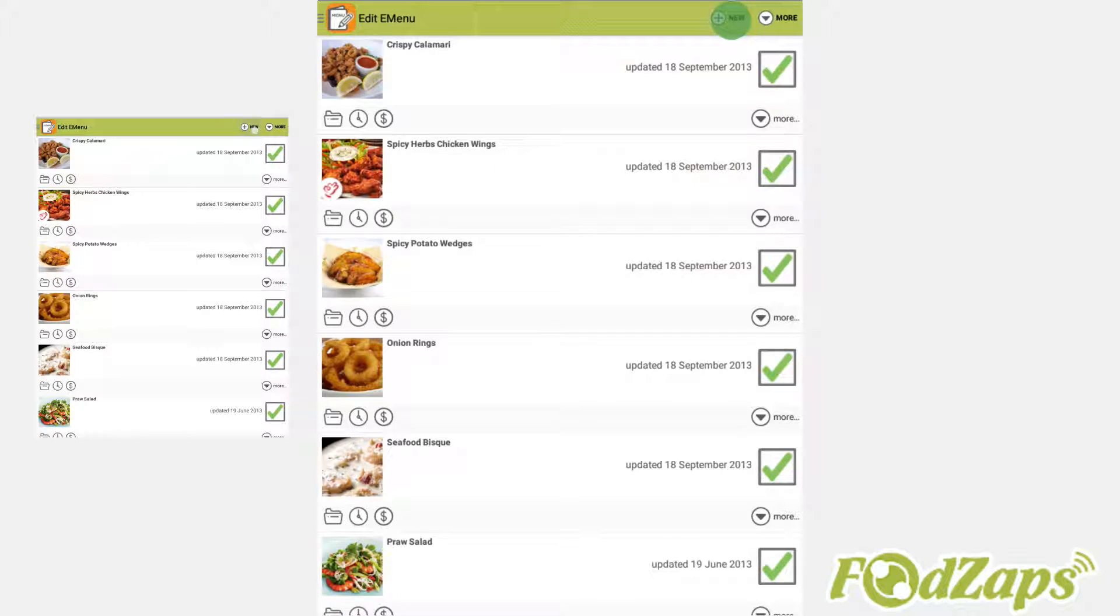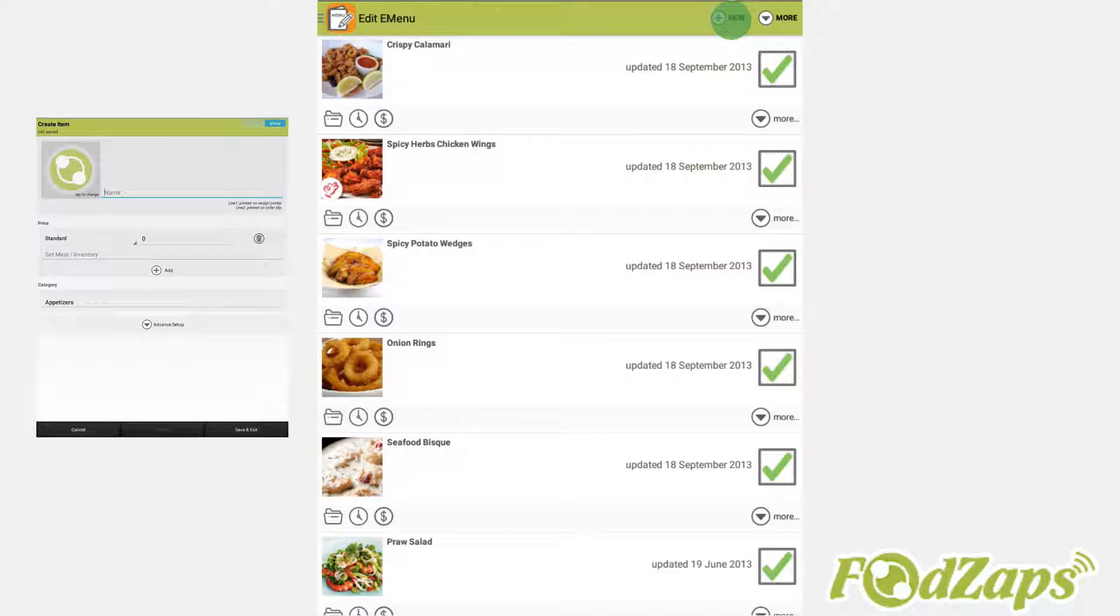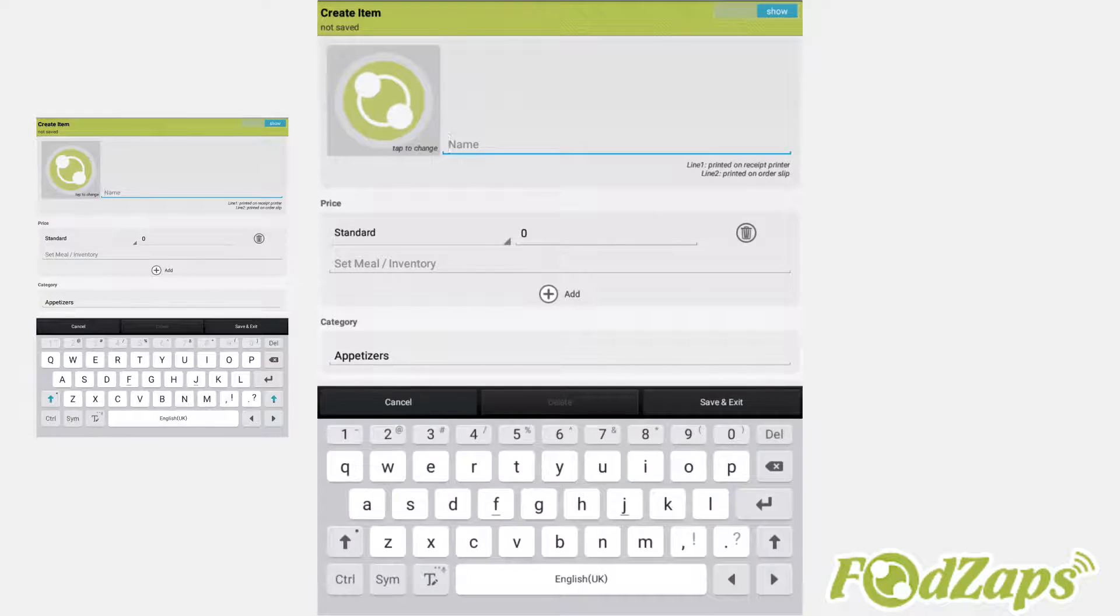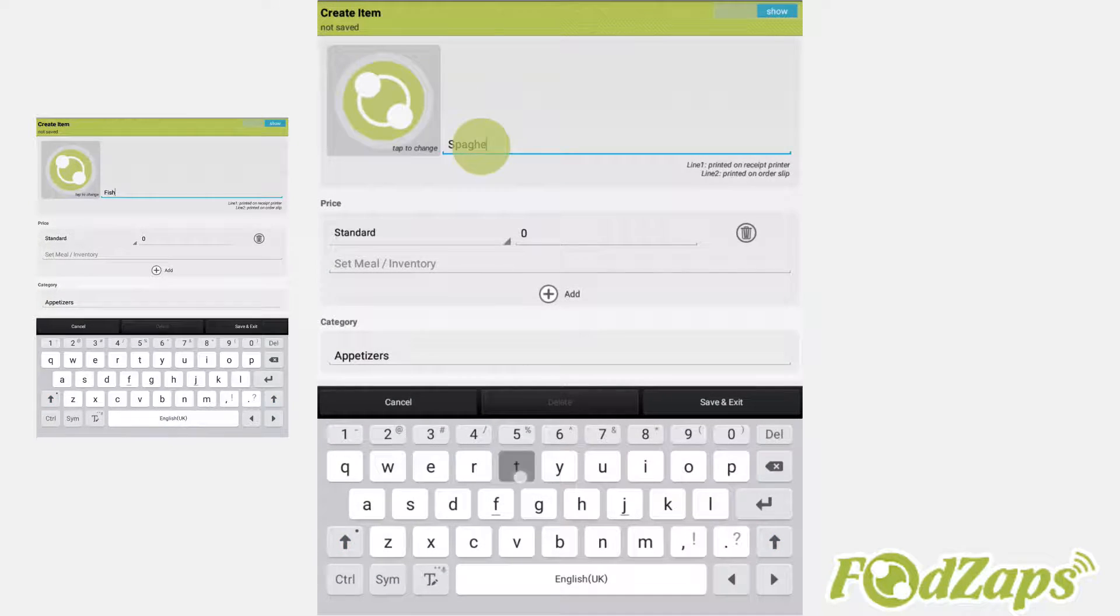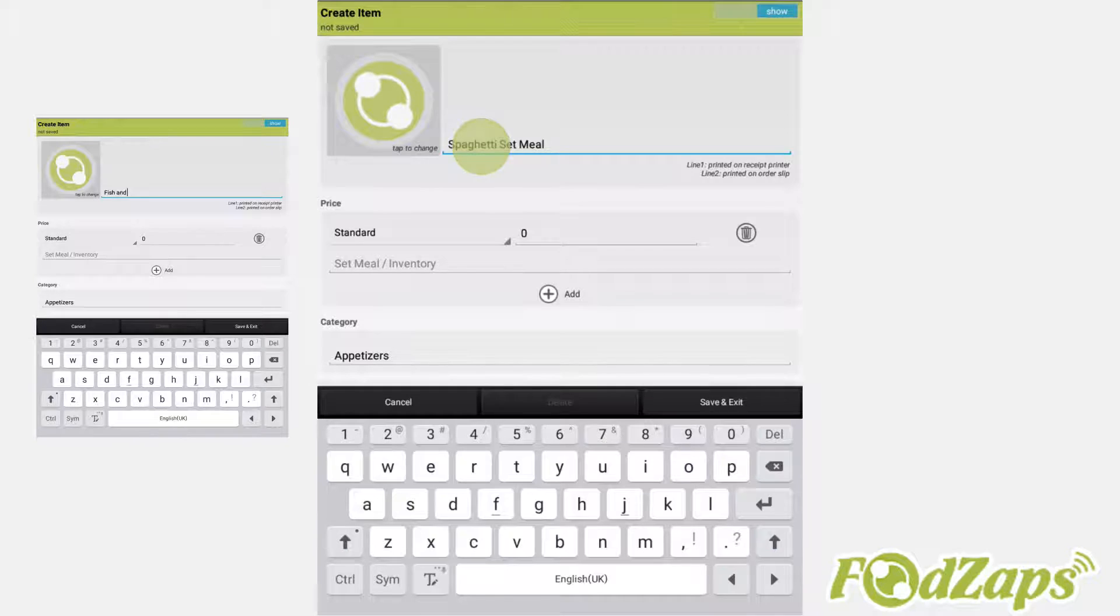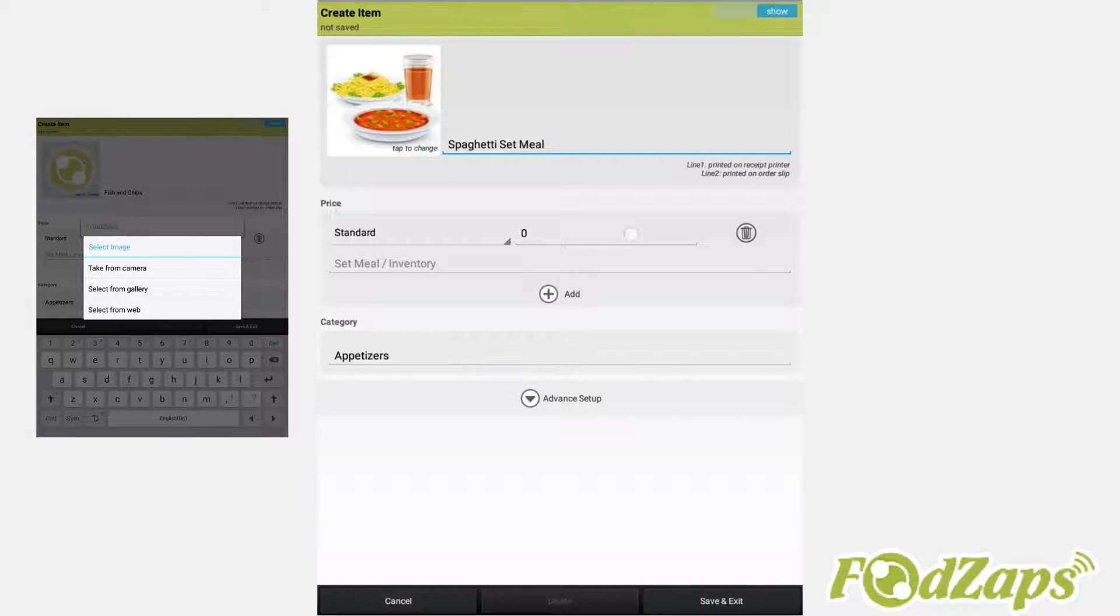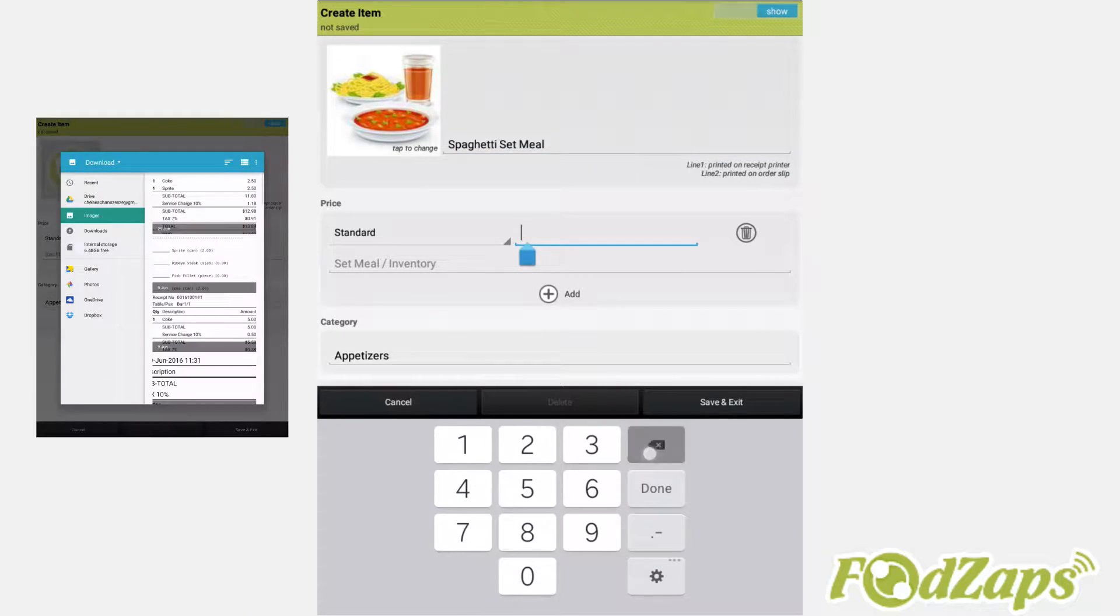Firstly, create a new item. Type the name of your set meal. Select your picture and then change the cost of the set meal.